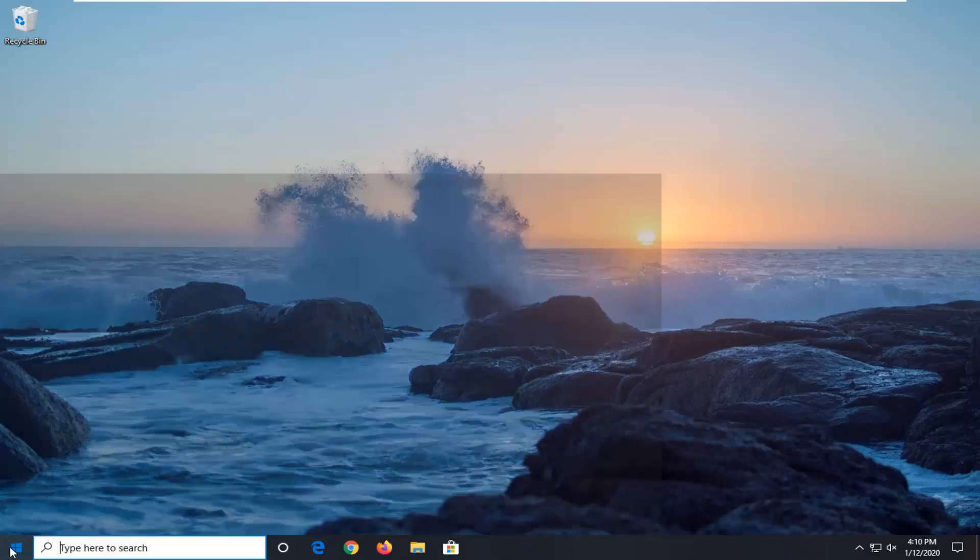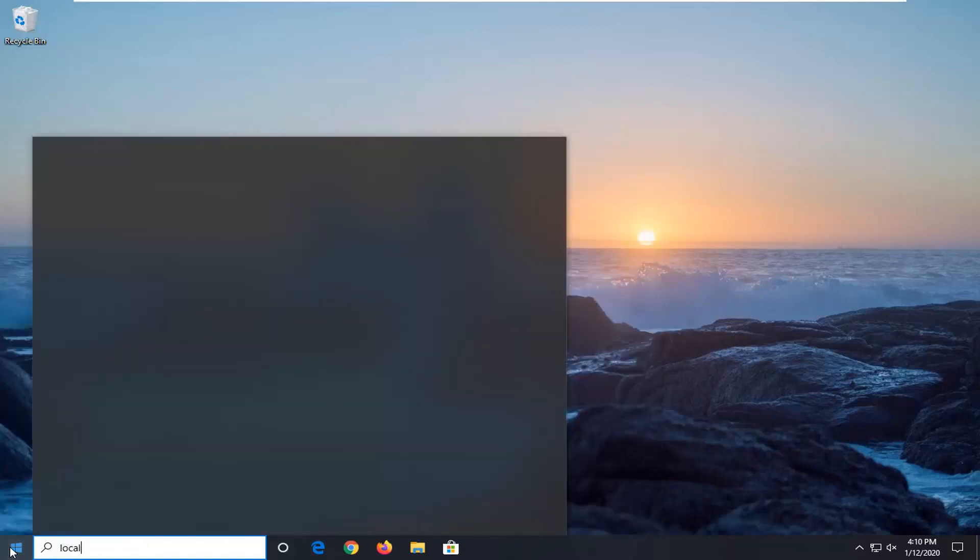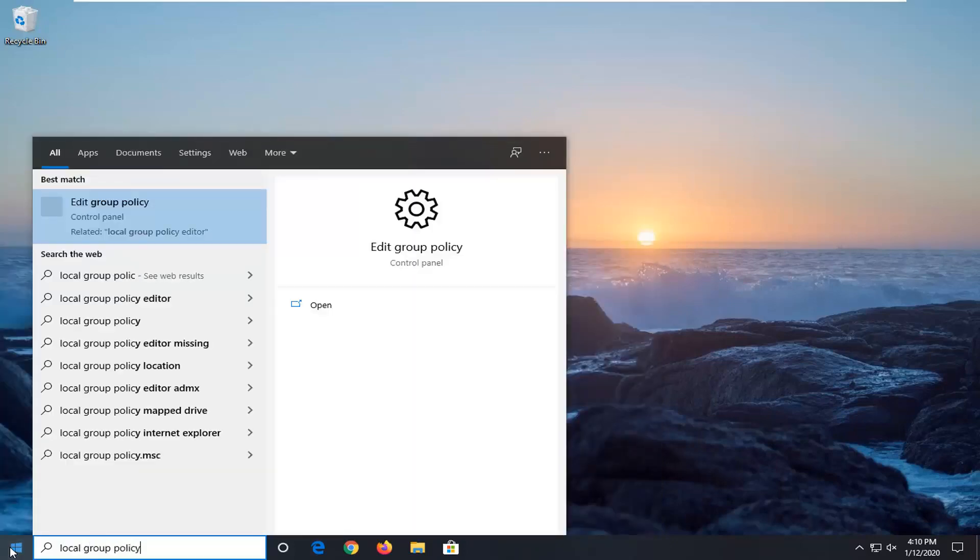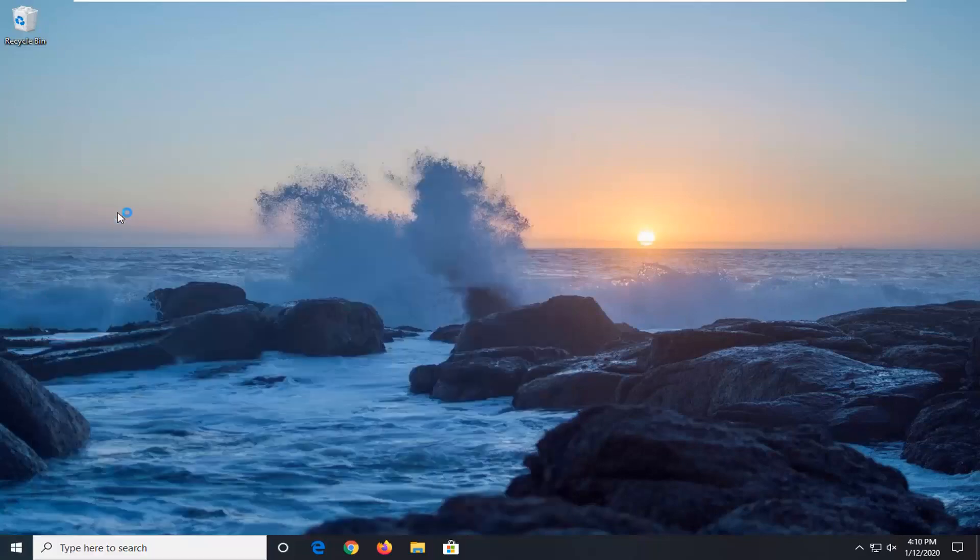That would entail opening up the Start menu, type in Local Group Policy. If this match should go back with Edit Group Policy, go ahead and left click on that.